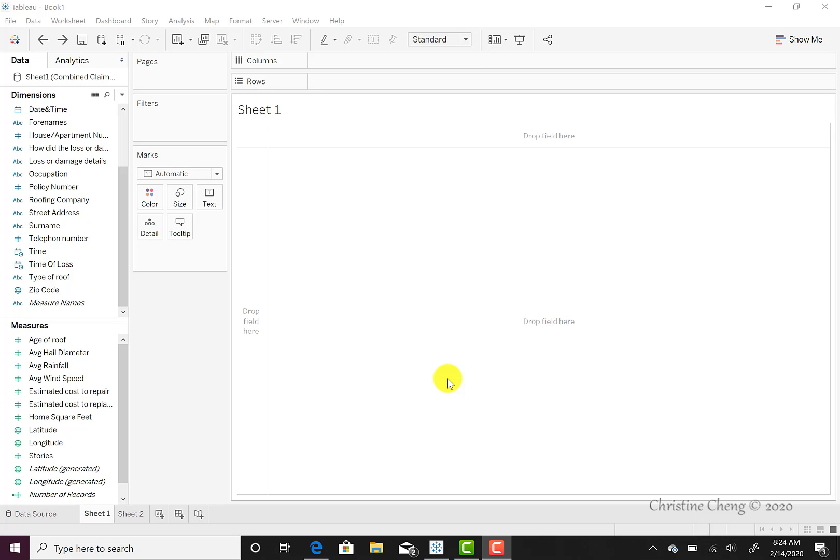This video demonstrates how to create a map of the storm path in Tableau. Now that we have our data loaded into Tableau and we are in our worksheet, we can create our storm path map.